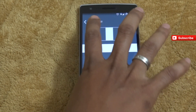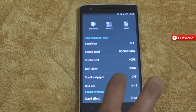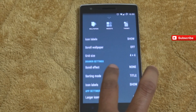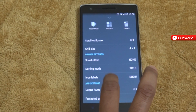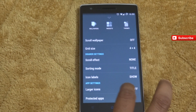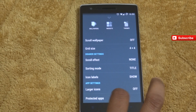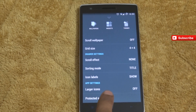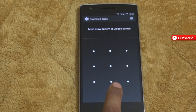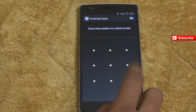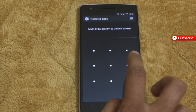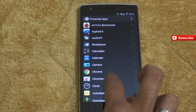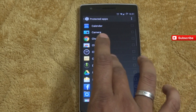I'm just keeping the scroll effect as none. Next, for icons you can select large icons or small icons according to your preference.